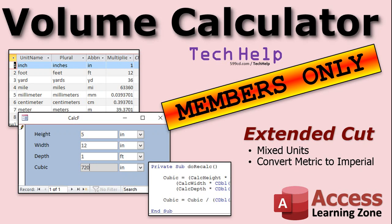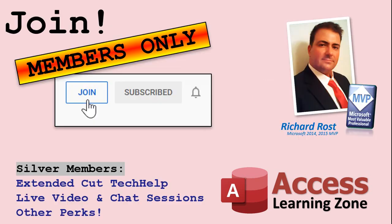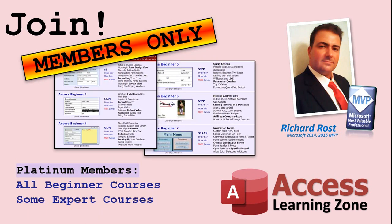Silver members and up get access to all of my extended cut videos. And gold members can download my templates. How do you become a member? Click the join button below the video. After you click the join button, you'll see a list of all the different types of membership levels that are available. Silver members and up will get access to all of the extended cut tech help videos, live video and chat sessions, and more. Gold members get access to a download folder containing all of the sample databases that I build in my tech help videos, plus my code vault where I keep tons of different functions that I use. Platinum members get all of the previous perks, plus access to my full beginner courses and some of my expert courses.